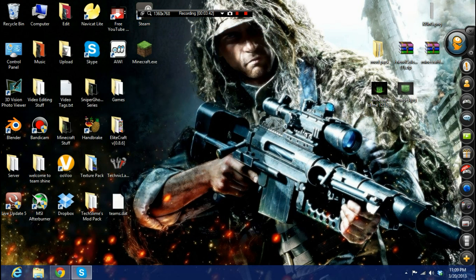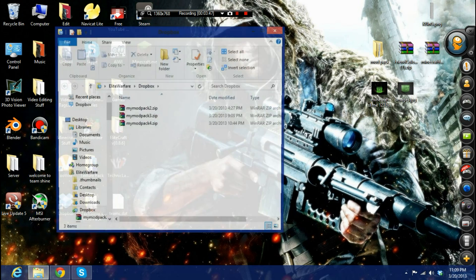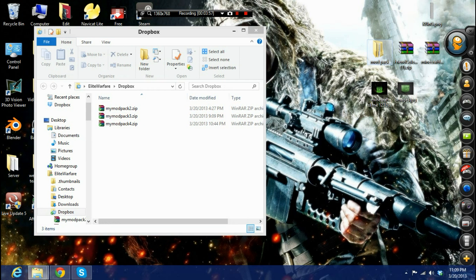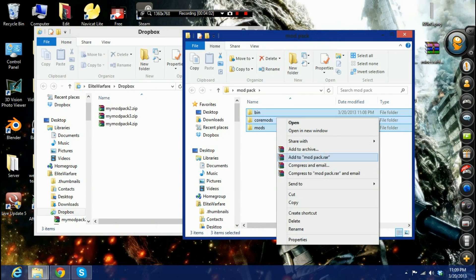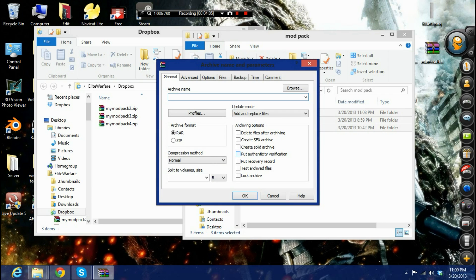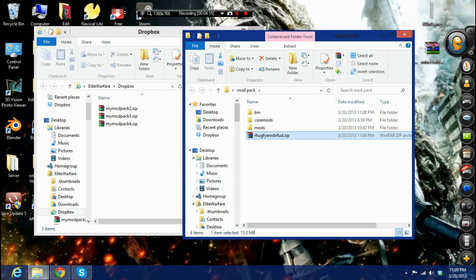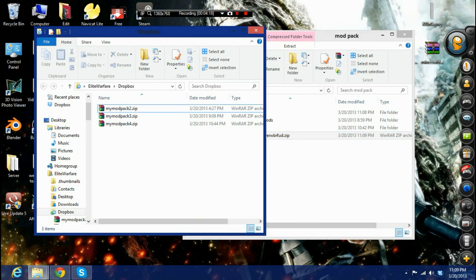Once you've done that, sign up for Dropbox — go to www.dropbox.com, link will be in the description. Take your mod pack folder, compress it into a zip file, name it whatever you want and remember the name. Then drag that zip file into your Dropbox folder and wait for it to upload.